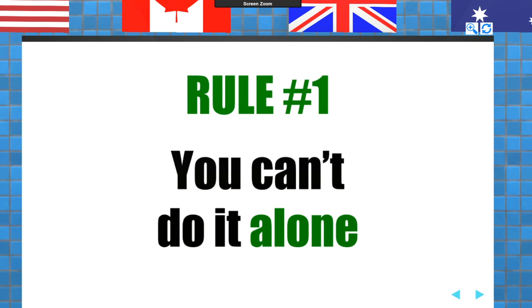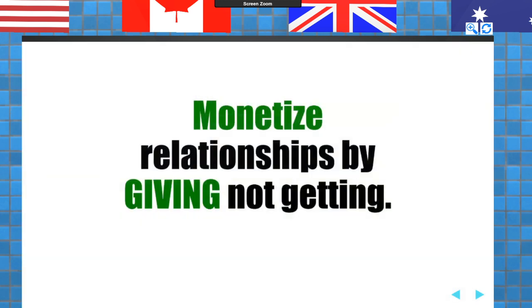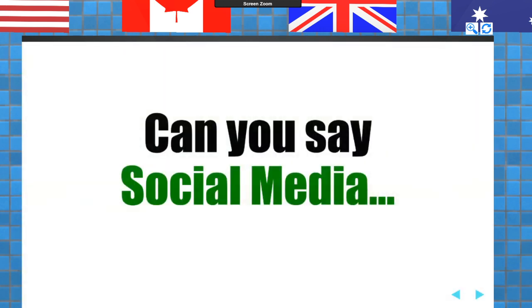Rule number one is: you can't do it alone. We've got to monetize our relationships by giving, not getting. And here's my question — what are you giving to the people in your sphere, to the people in your Facebook group, to the real estate community at large, to other agents? What are you really giving? And do you have a plan to give? How much time do you spend on a giving plan? I have about 40,000 followers on all social media platforms.